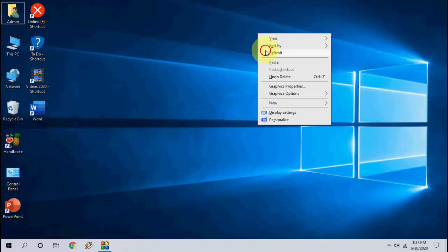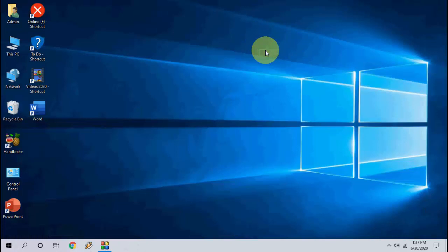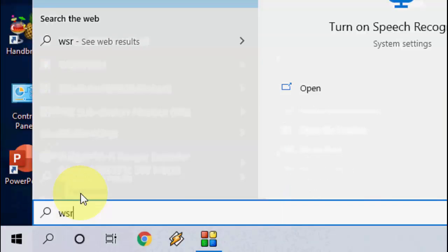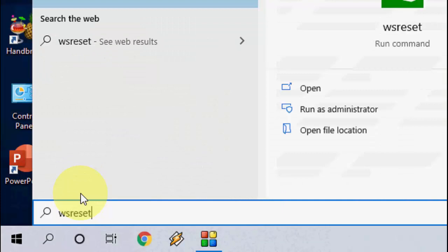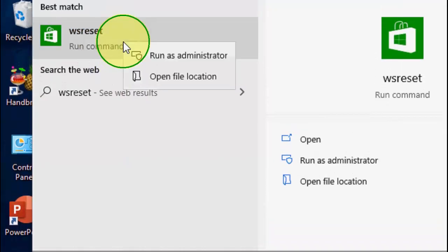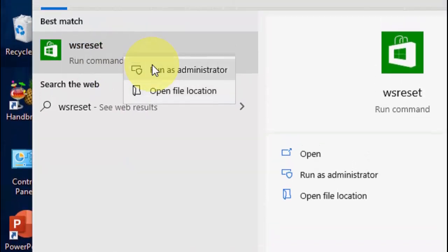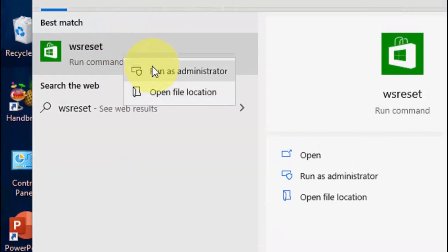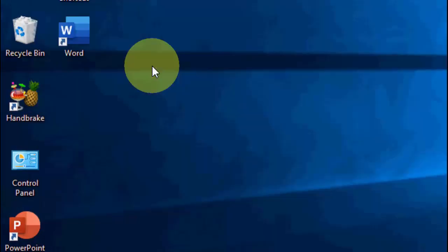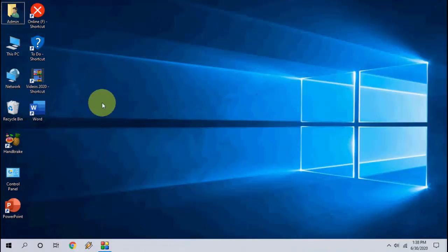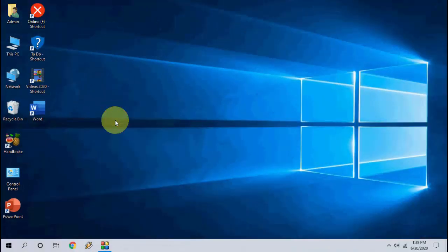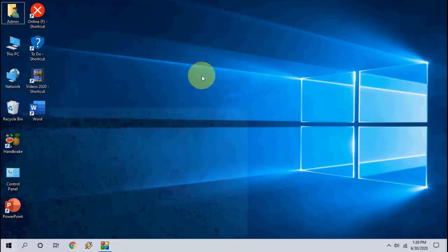If you face any type of error while installing this app, then just simply go to Start and here type wsreset. Right click on it and run as administrator. This will reset your Windows Store. After reset, simply try to install Connect app once again and hopefully this will fix your problem. I have successfully installed the Connect app in my PC.